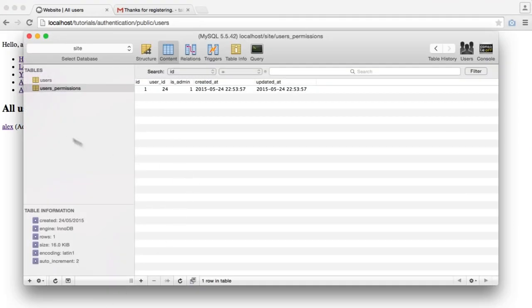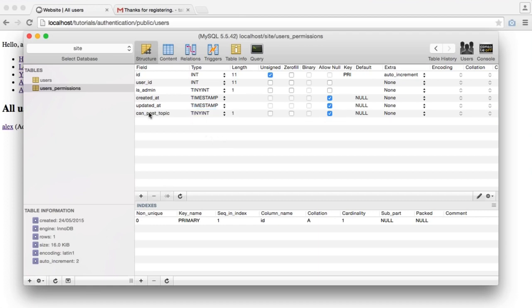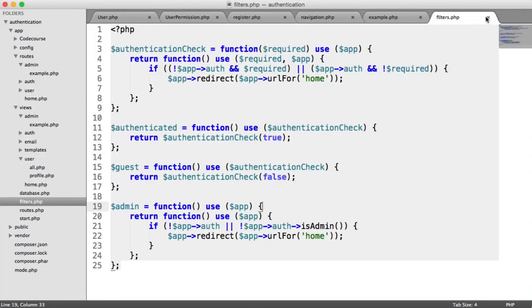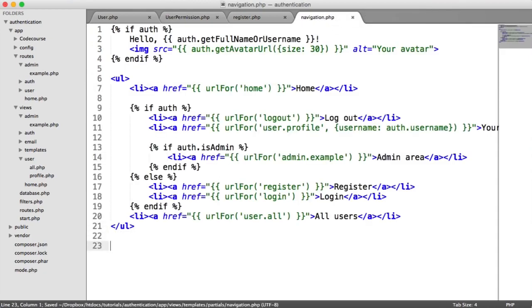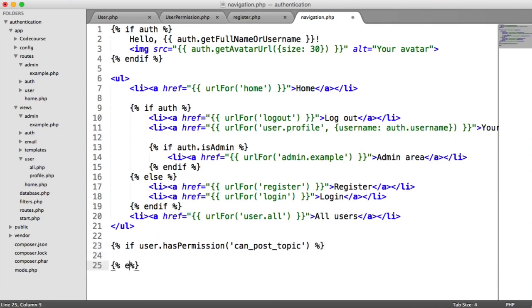So that is how permissions work. If you want to create more permissions, all you need to do is update your table — for example, add can_post_topic as a Boolean. You can use this to output whether a user can post a topic anywhere. On your navigation, or anywhere in your views, you can say if user->hasPermission('can_post_topic') to conditionally show content.